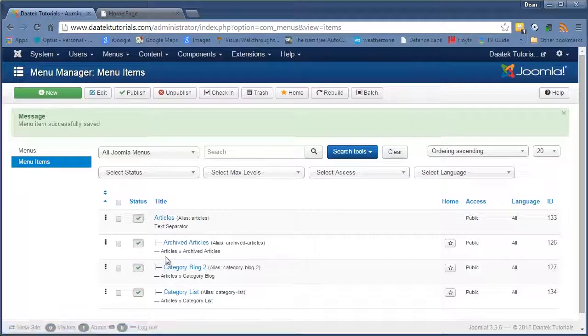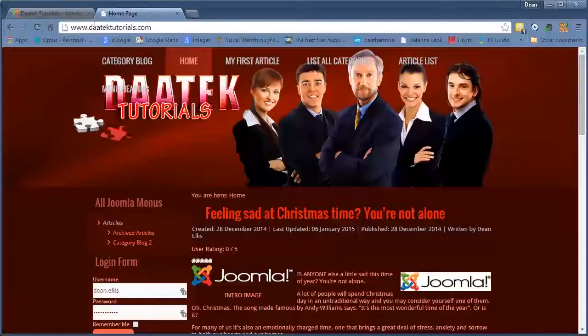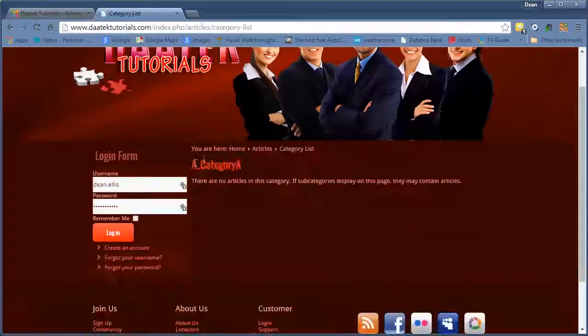Okay. Notice it automatically gone under the articles. So let's go to the home page and refresh. Alright. There's the category list. Let's click on it.